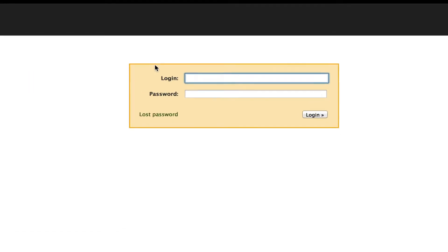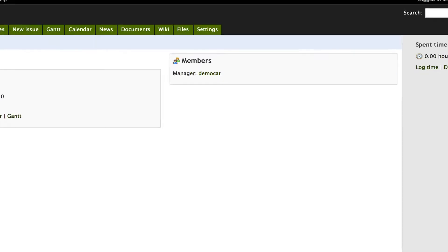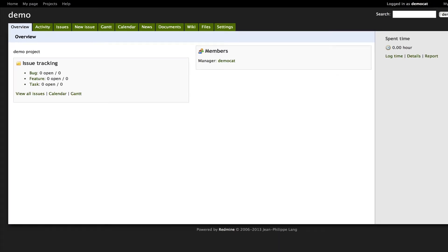It will ask you to sign in. So we're going to sign in with our MCX username and password.